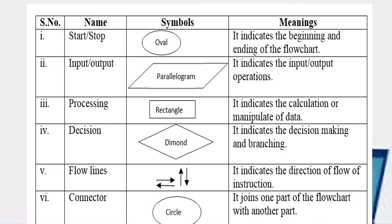See children, this is the list of the symbols and its meaning. Start and stop box. It is oval shape. It indicates the beginning and the ending of the flowchart. Input output. It is a parallelogram. It indicates the input and output operations.